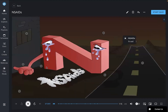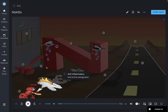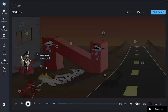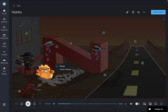NSAIDs are depicted in this Picmonic as the NSAID. Drugs in this class are anti-inflammatory medications — the anti-fire extinguisher — which are used as analgesics, a nail JZ, and for treating fever, the fever beaver.